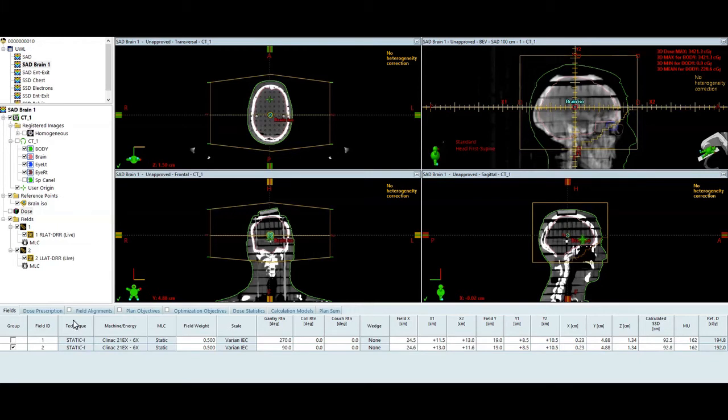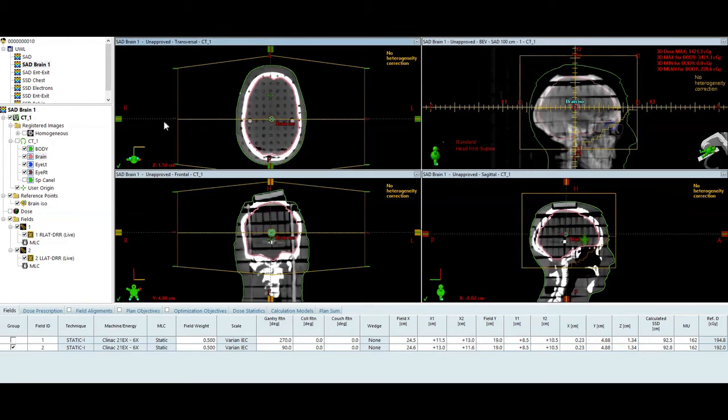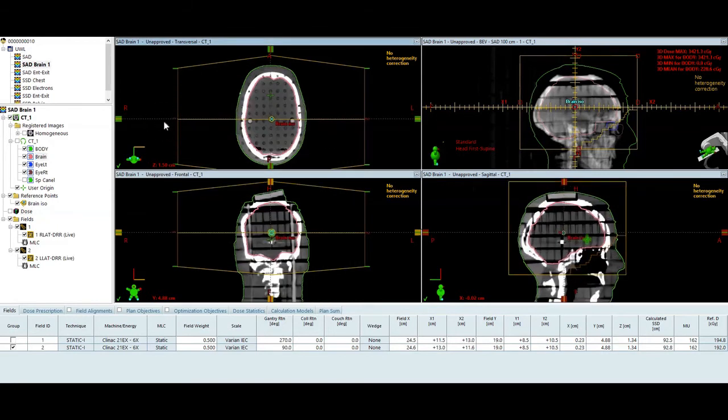So in Eclipse here I have set up SAD Brain 1. That's what the name of this podcast is going to be. I have fields 1 and 2 set up mid-brain, mid-plane on a rando phantom. I have the brain contoured on this phantom.